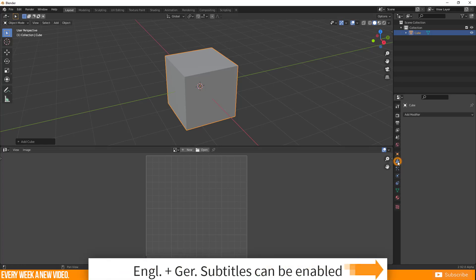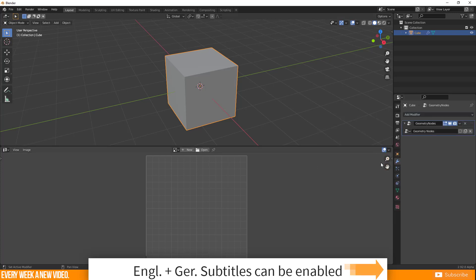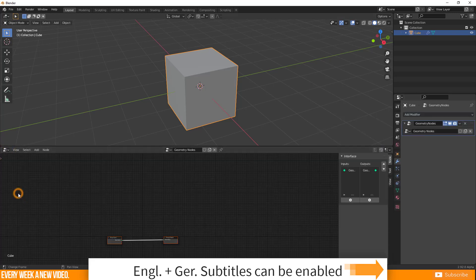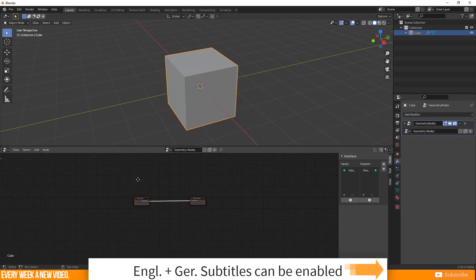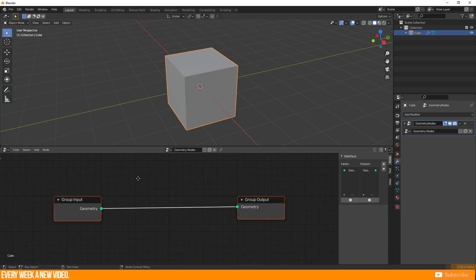Go to the modifier property shelf, call up the modifier list and select the Geometry Node modifier. Then change your current workspace to the Geometry Nodes editor to start building up your procedural geometry.